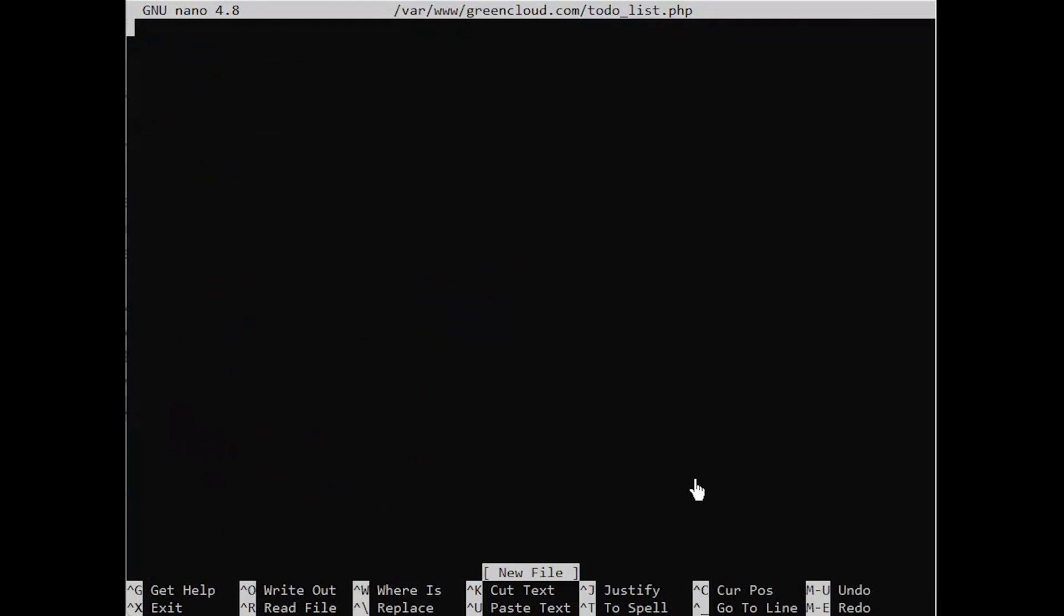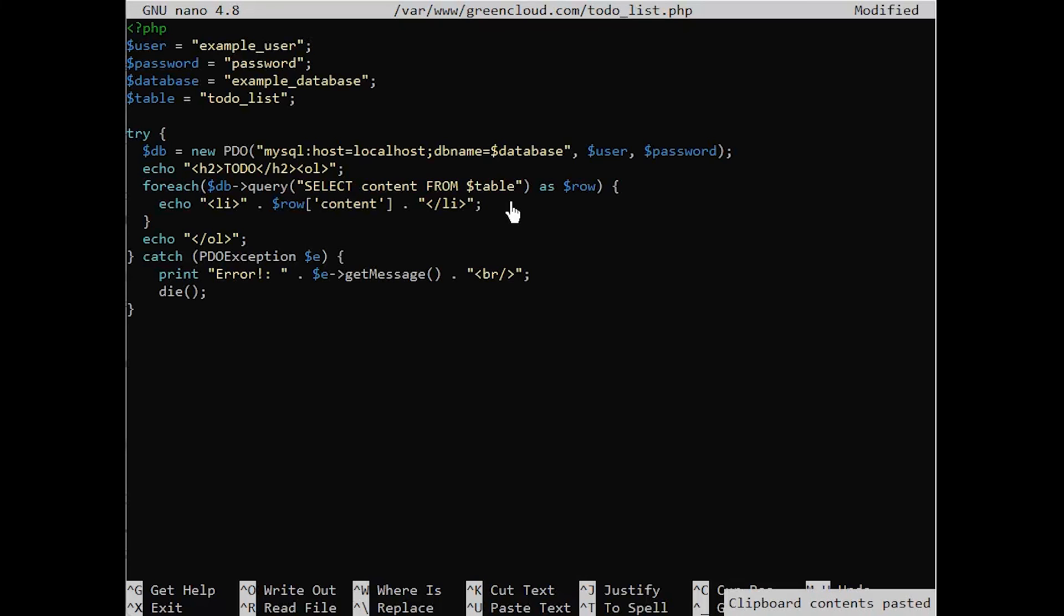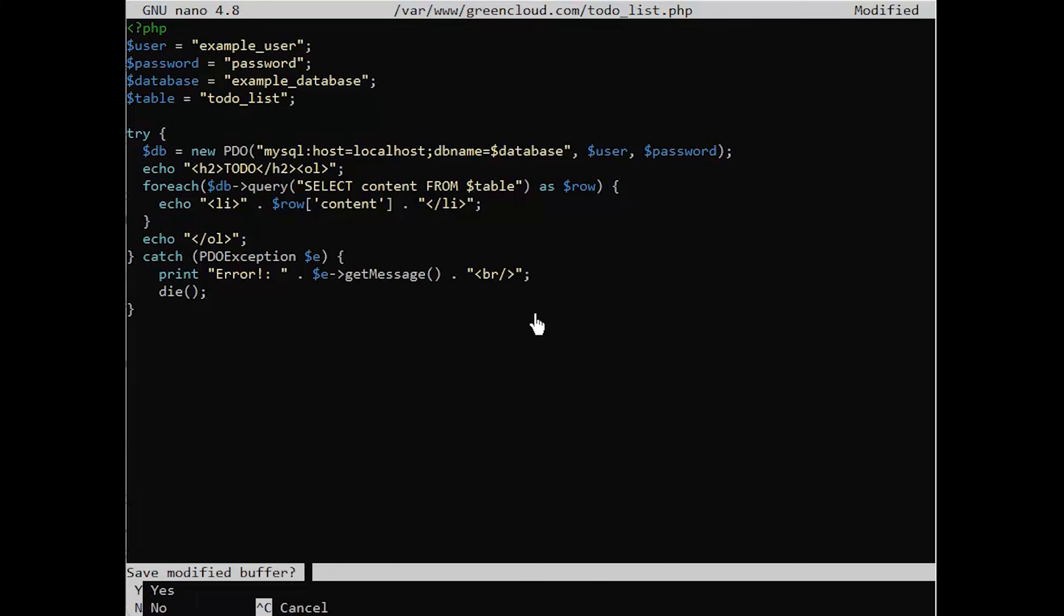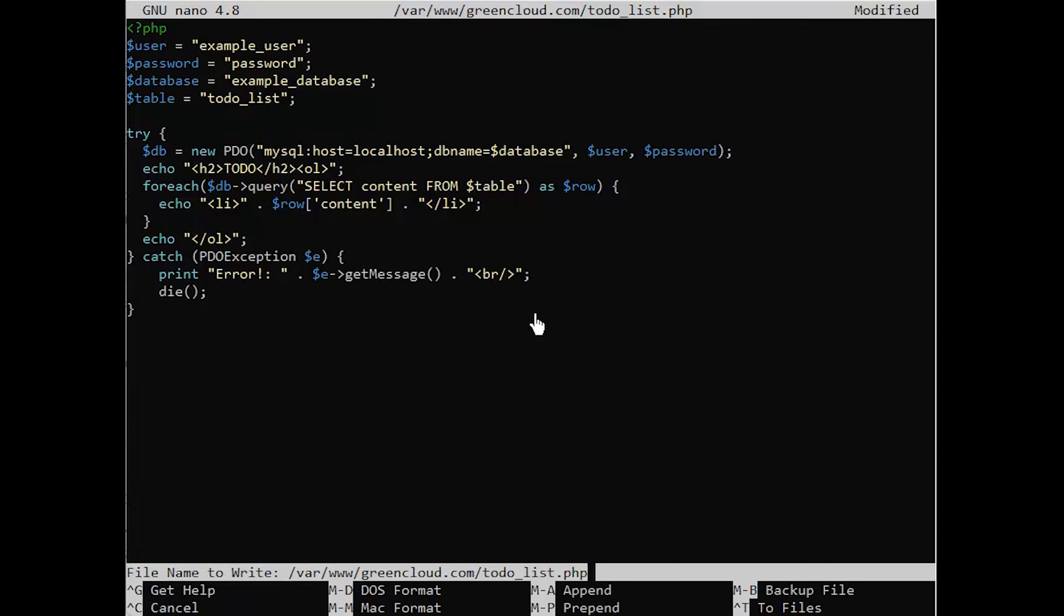The following PHP script connects to the MySQL database and queries for the content of the TodoList table, exhibiting the results in a list. If there's a problem with the database connection, it will throw an exception. Copy this content into your todo_list.php script. Save and close the file when you're done editing.